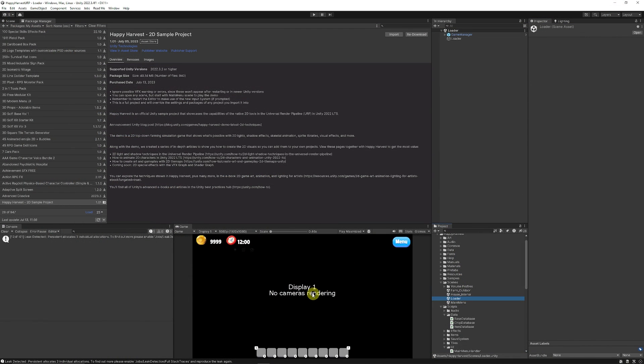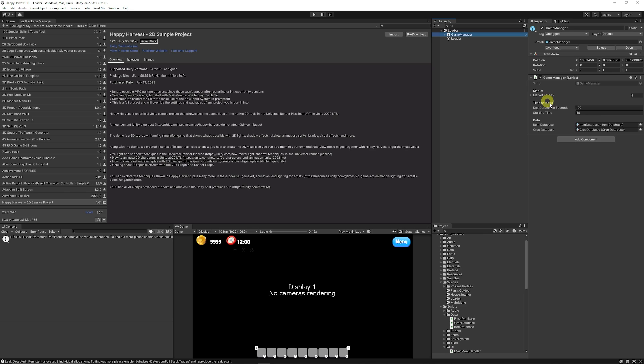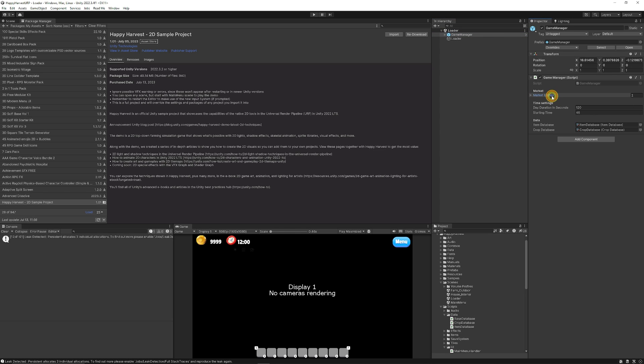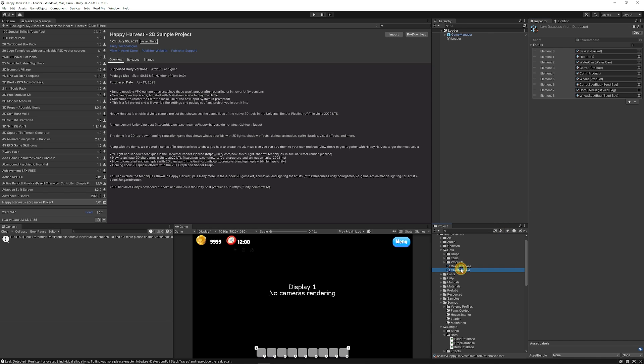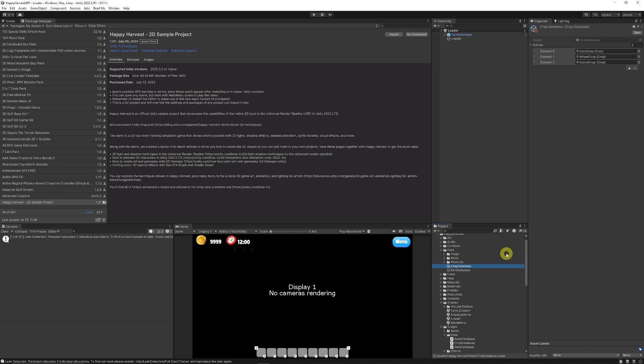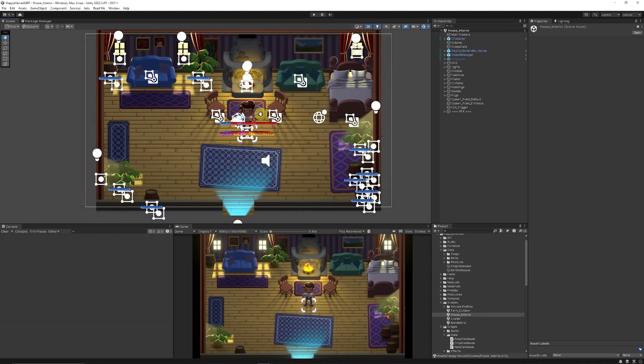Then it launches a little loader scene which has a game manager object which controls what the market will be, what the time of day is and the start duration, and what databases you have for the items or the crops that you can grow at any time.